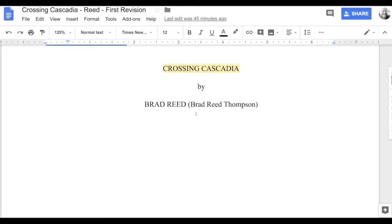Welcome back to another real-time revision. This is Brad Reid with the Inside Creative Writing podcast. I had a little bit of a dilemma about what I wanted to look at today as far as revision goes. I was going to go on to the next paragraph of my writing, but as I moved forward I realized I have a story problem that I need to stop and rethink.